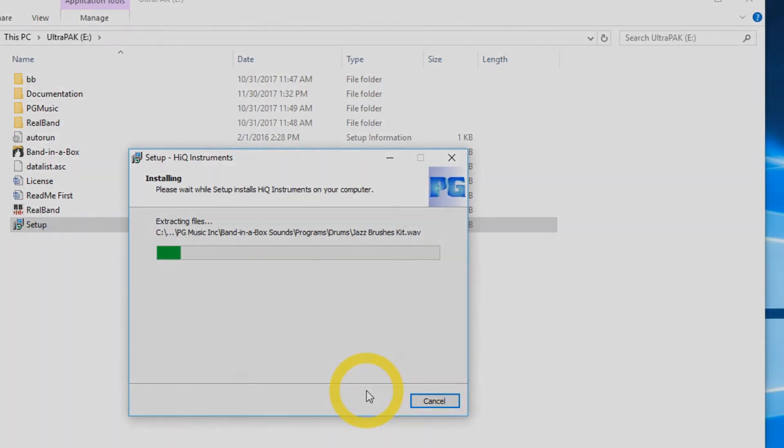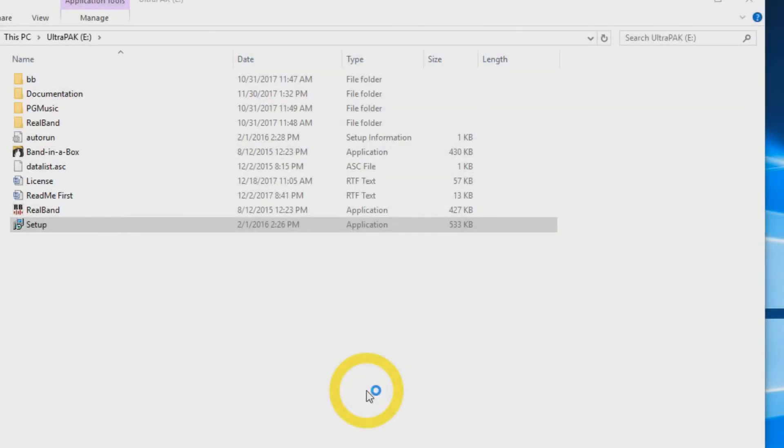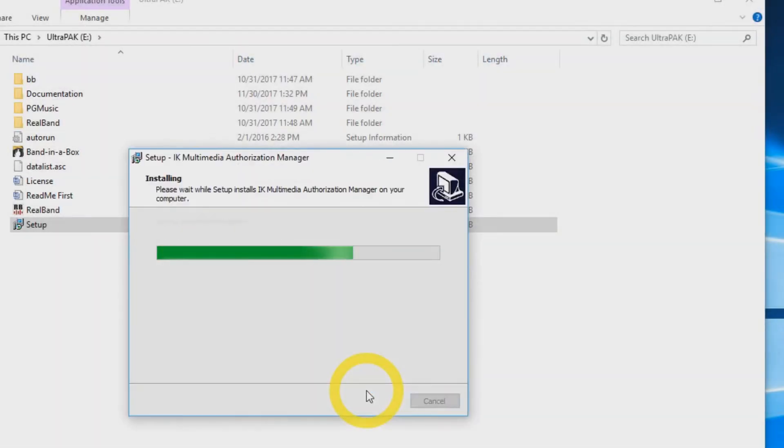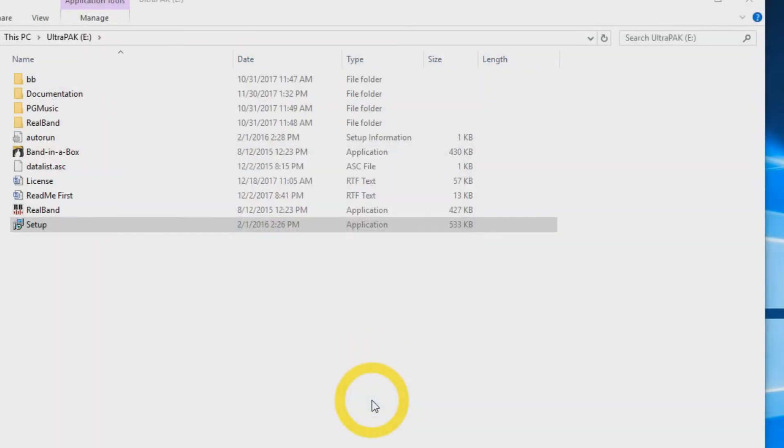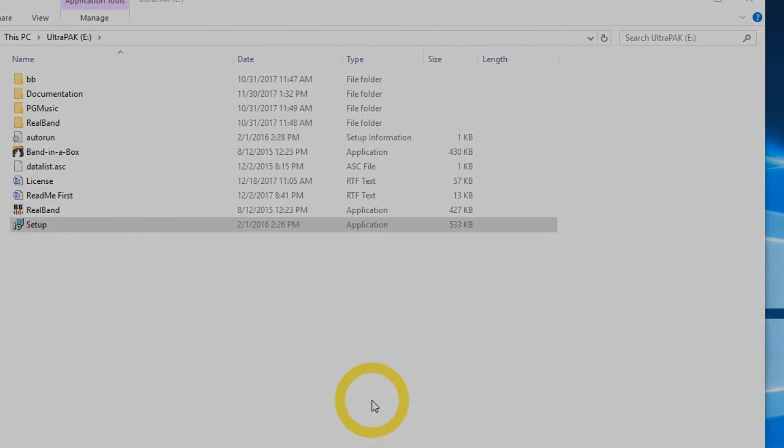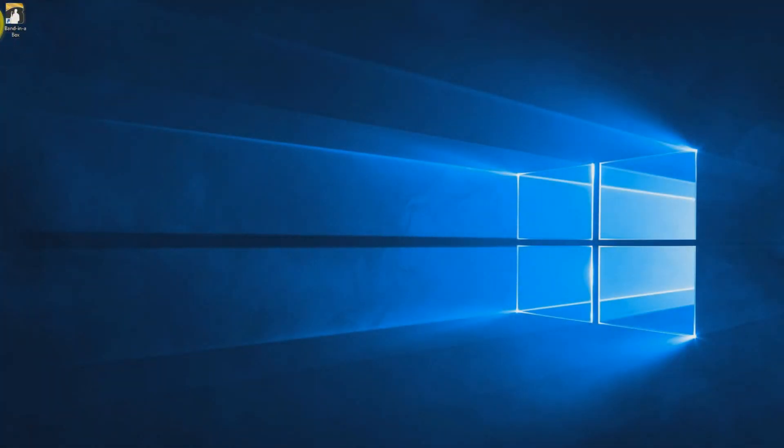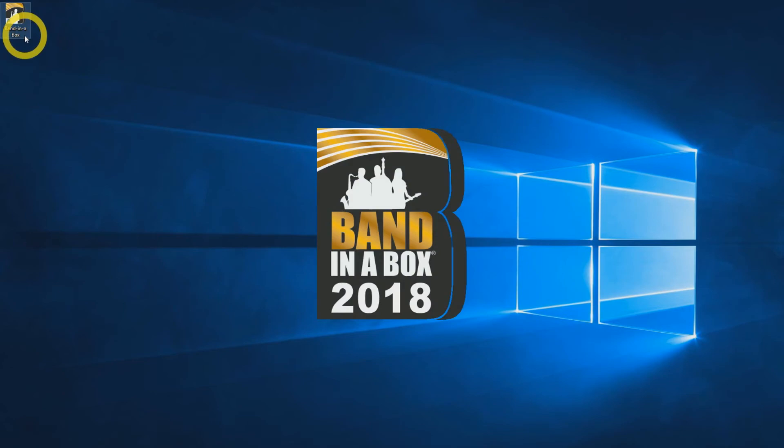The setup wizard will now install the additional needed components. When this has completed, press finish again. You can now start Band in a Box from the shortcut on your desktop.